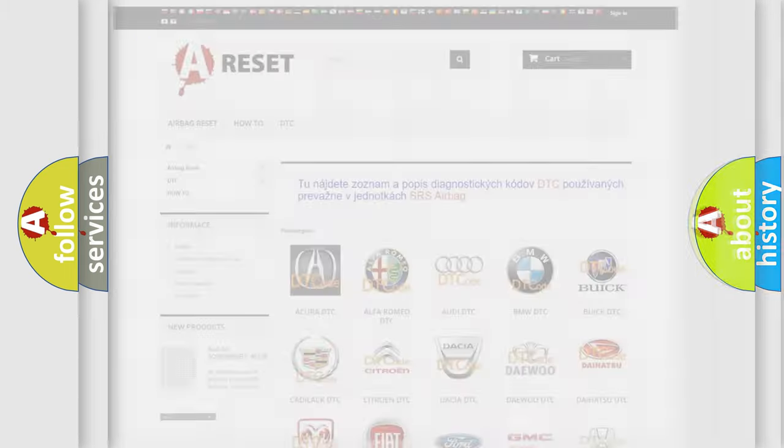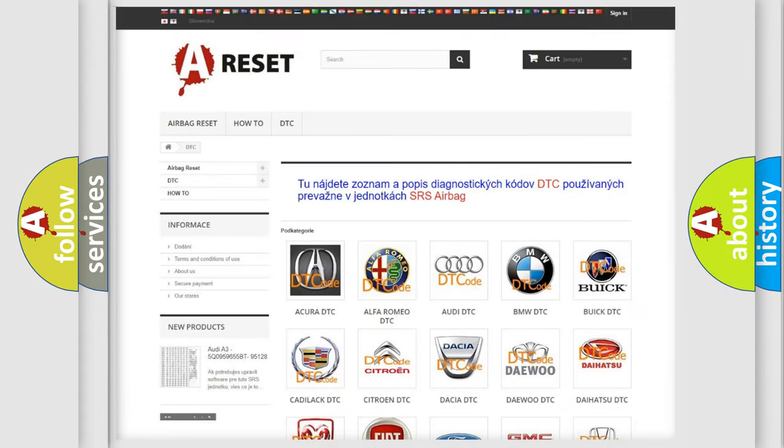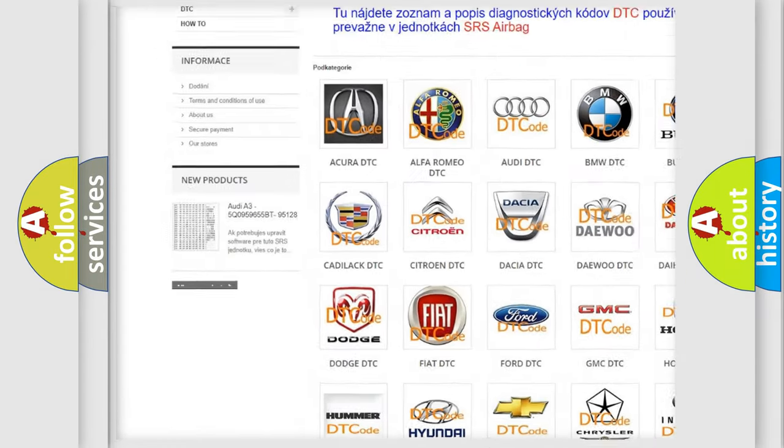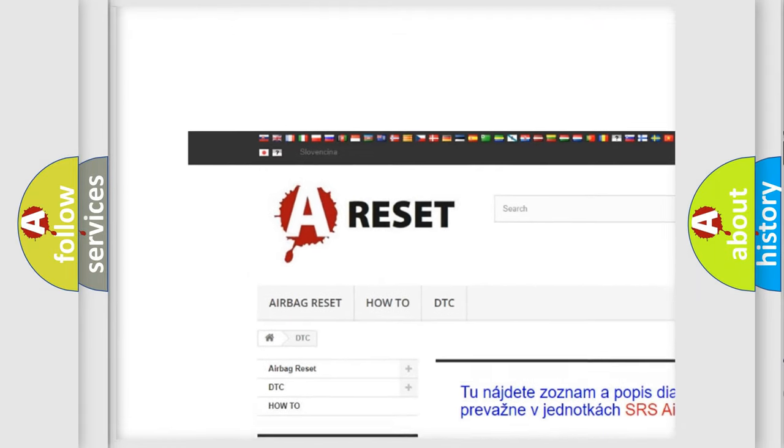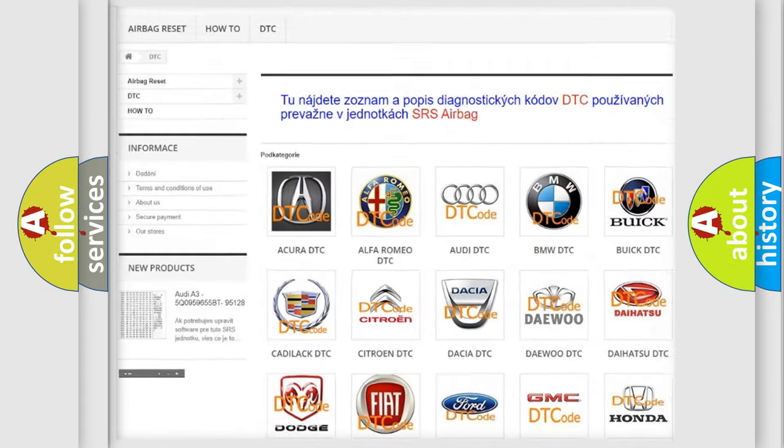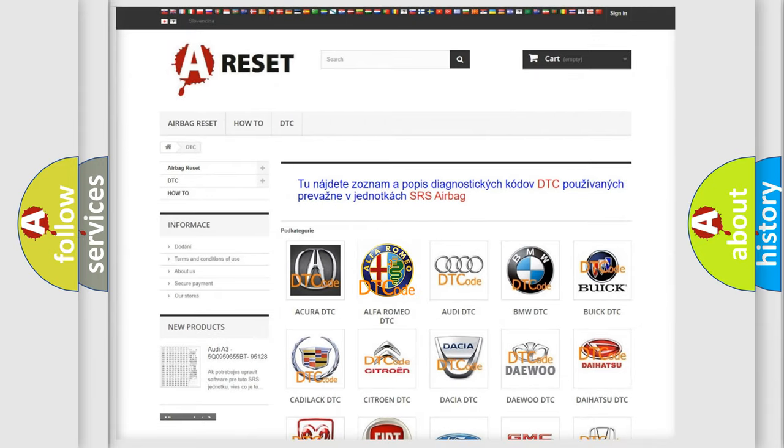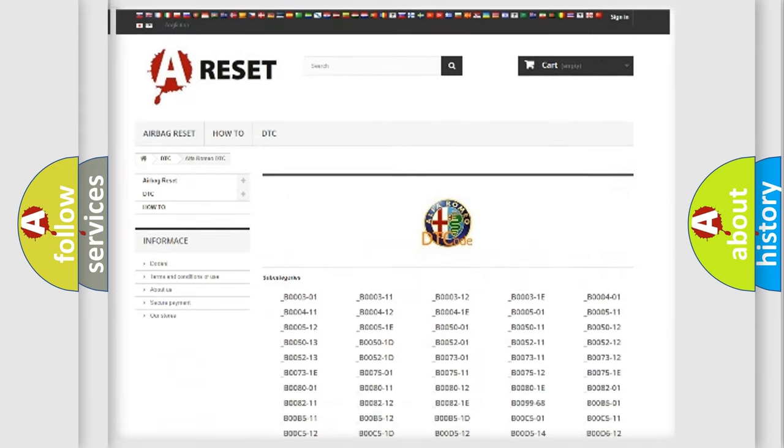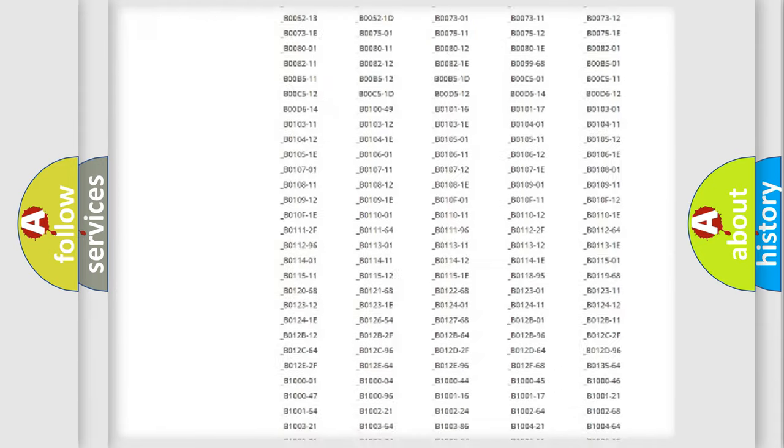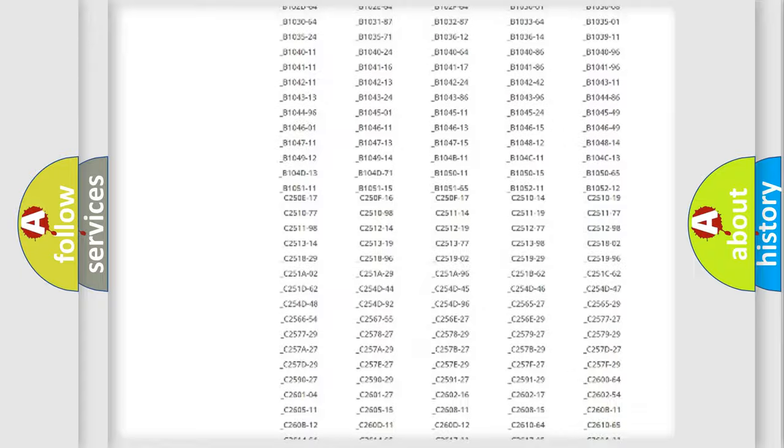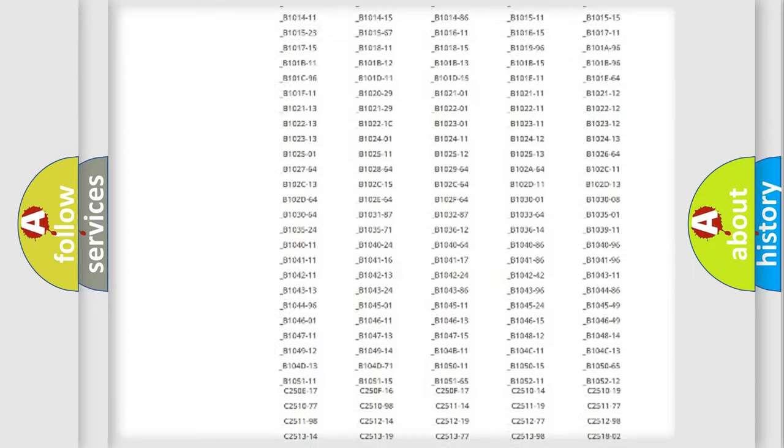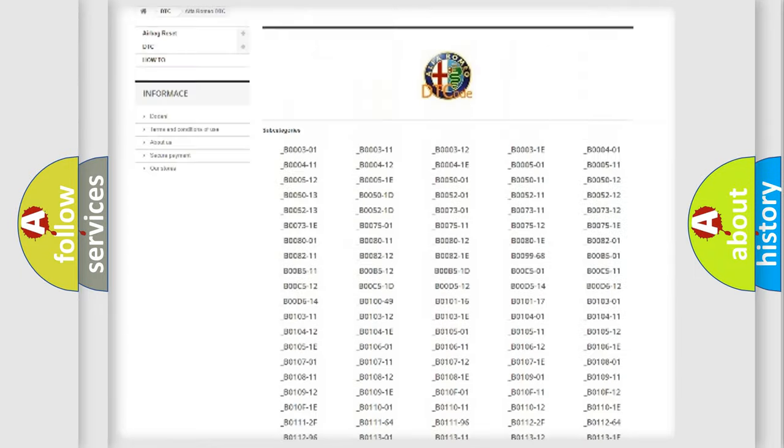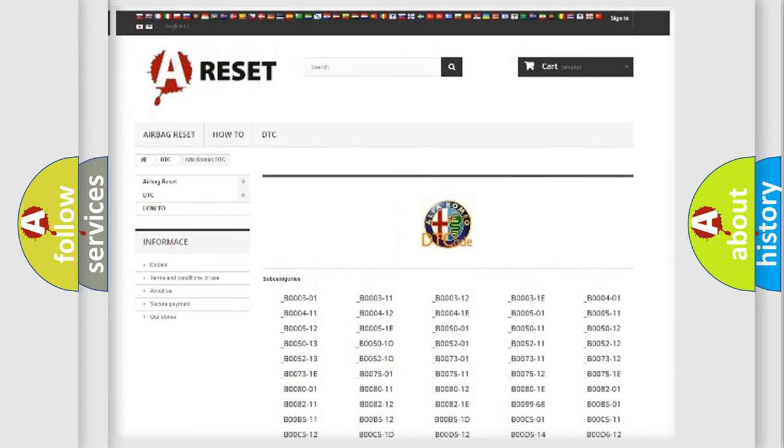Our website airbagreset.sk produces useful videos for you. You do not have to go through the OBD2 protocol anymore to know how to troubleshoot any car breakdown. You will find all the diagnostic codes that can be diagnosed in Alfa Romeo vehicles, and many other useful things.